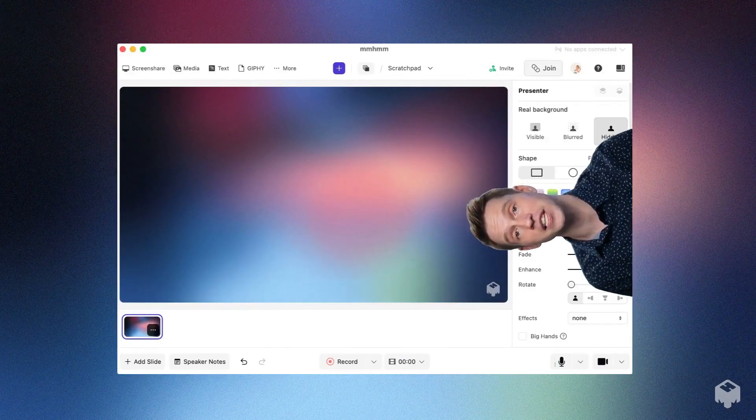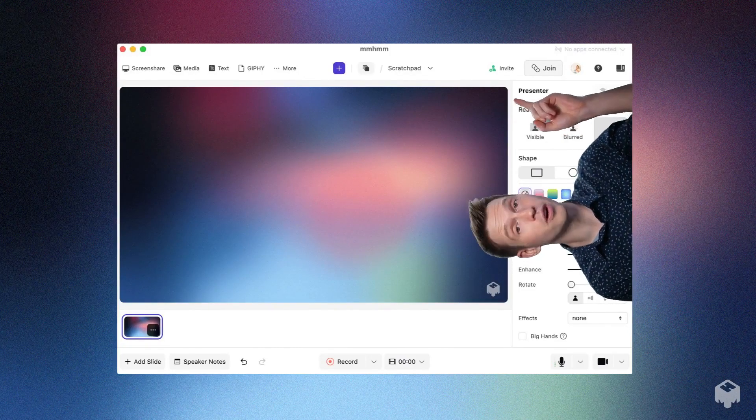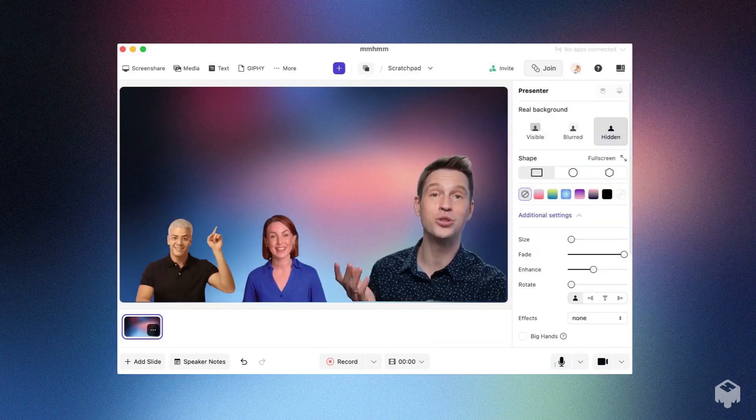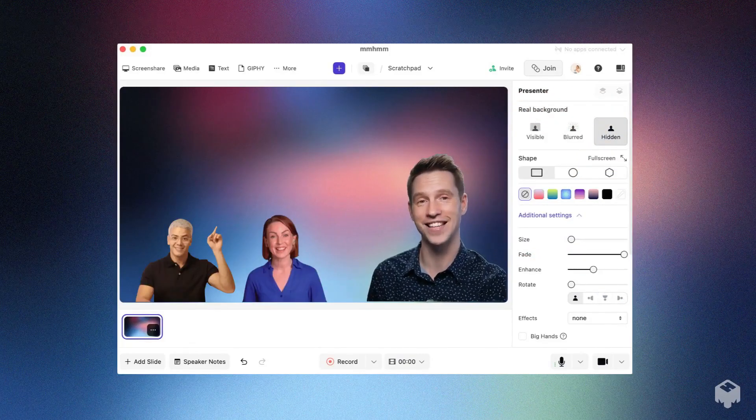And if you have a presentation partner, invite them to join you from here. You can have up to 10 people on screen with you at a time.